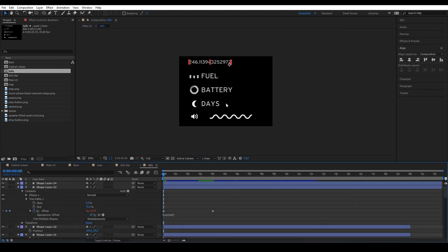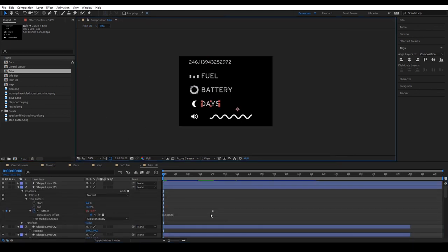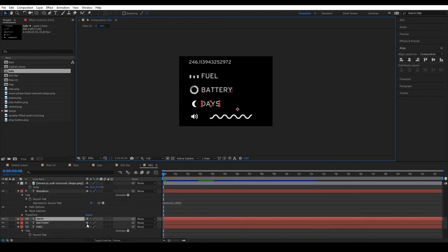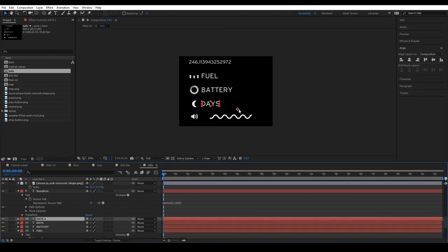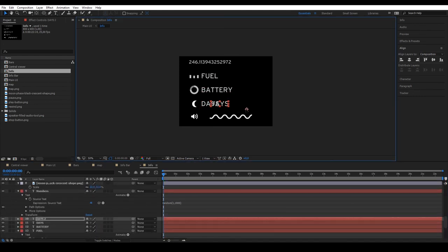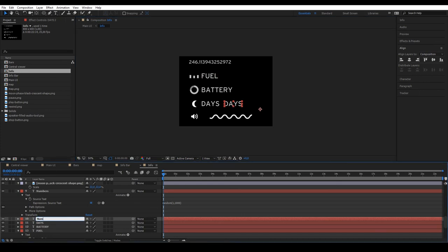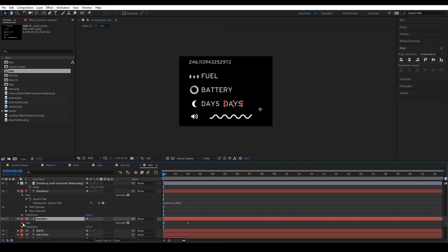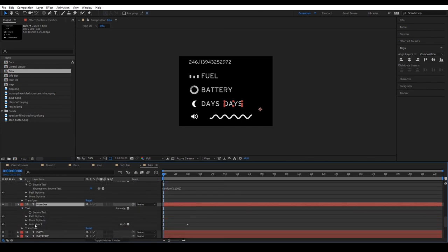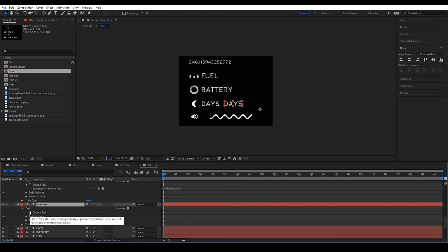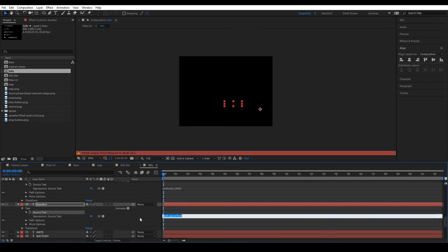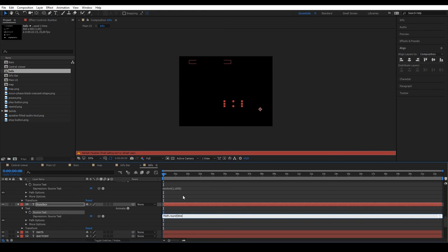To complete the information, we could go to Composition and duplicate the Days text, and rename it Number. Delete the animator and apply the Math.Round expression. In the brackets, write Time. So, the value it gives us is the time of the composition. So, on the first second, it will give 1. What we'll do is multiply by 0.5 and we'll add 10. What does this do? It reduces time by half. So, instead of second number 2, it will give us back 1. And by adding 10, we make the day start on the 10th. Close brackets.